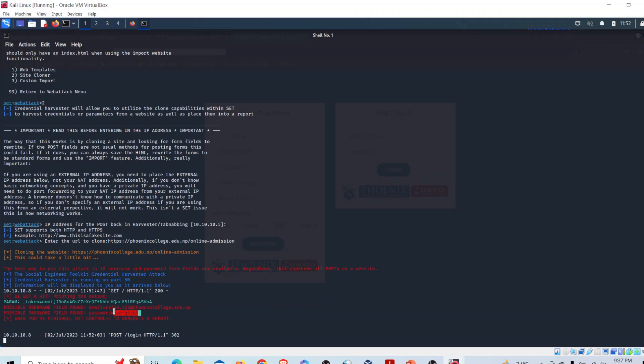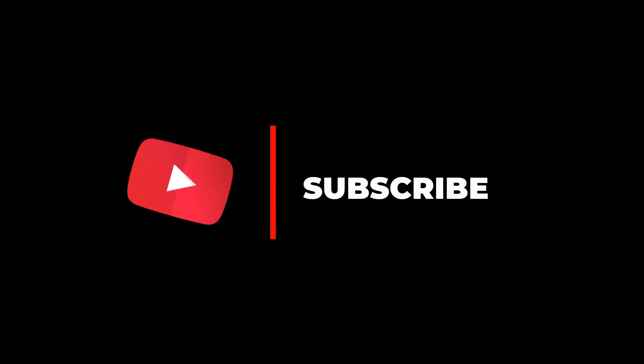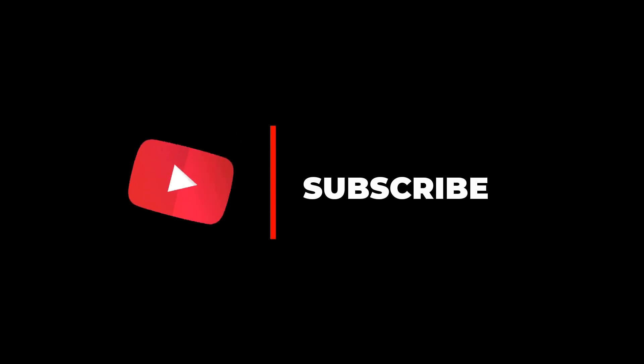Thank you for watching this video. If you appreciate my work, please like this video and subscribe to my channel.